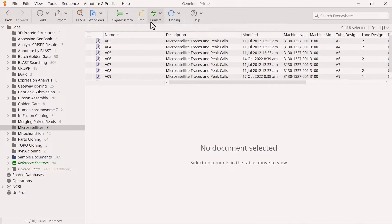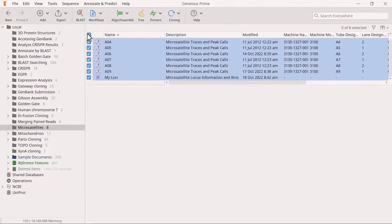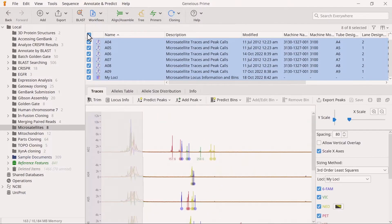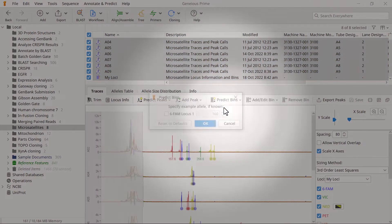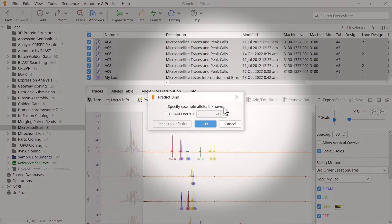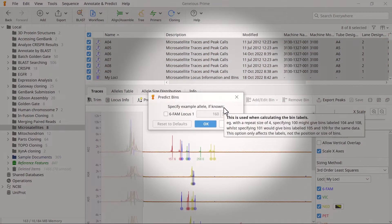Select all your traces and click Predict Bins. Then select the first die. If known, you can specify an example allele in the new window.